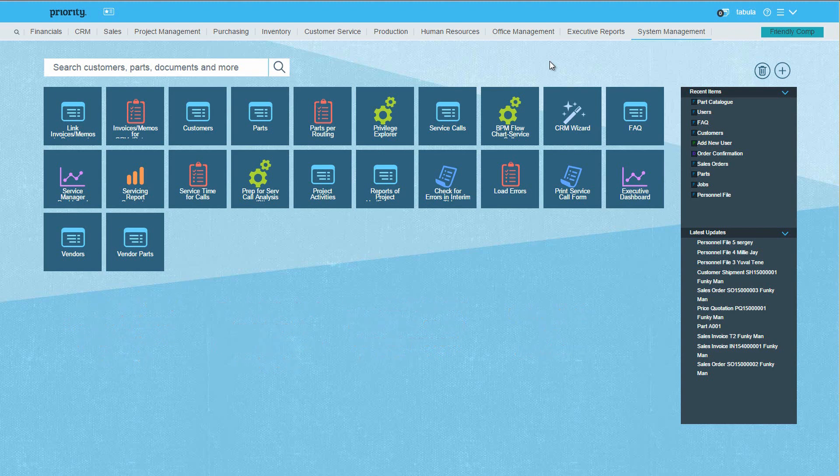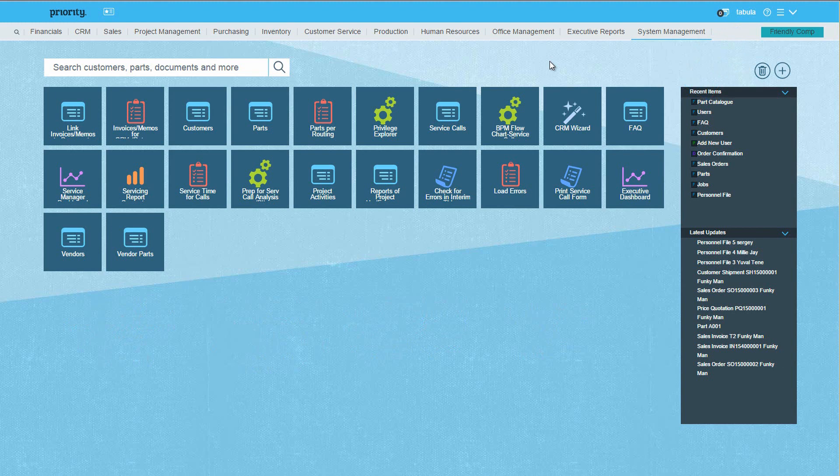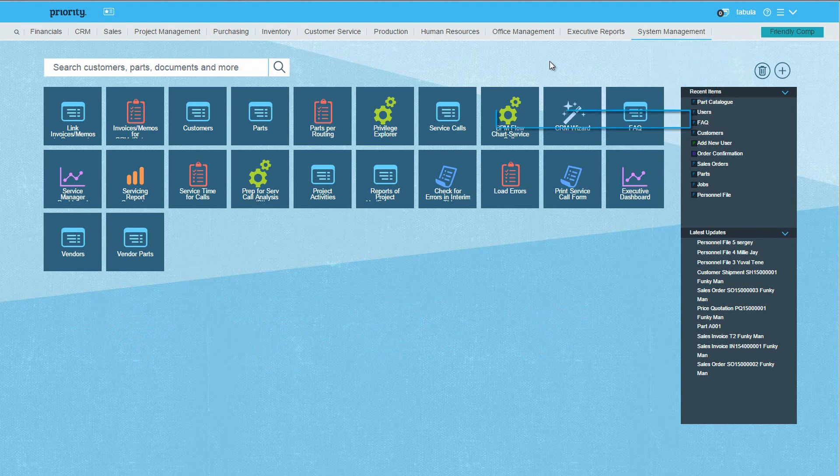Currently, I'm logged into the system as the tabular user, which is the predefined superuser. Users who are assigned to the tabular privilege group and users for whom the manage all users flag is checked in the user permissions form can define privileges in the system.